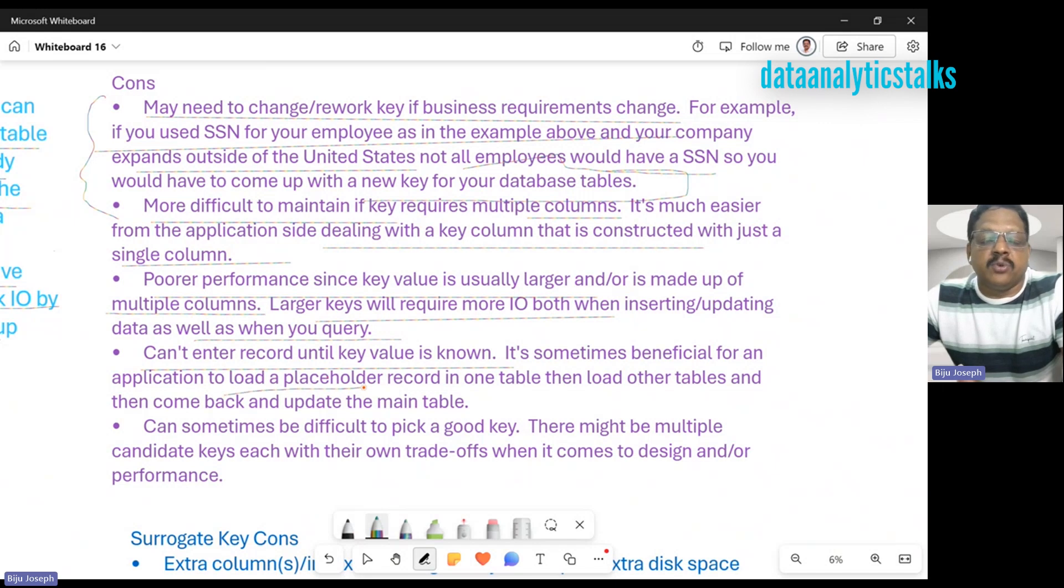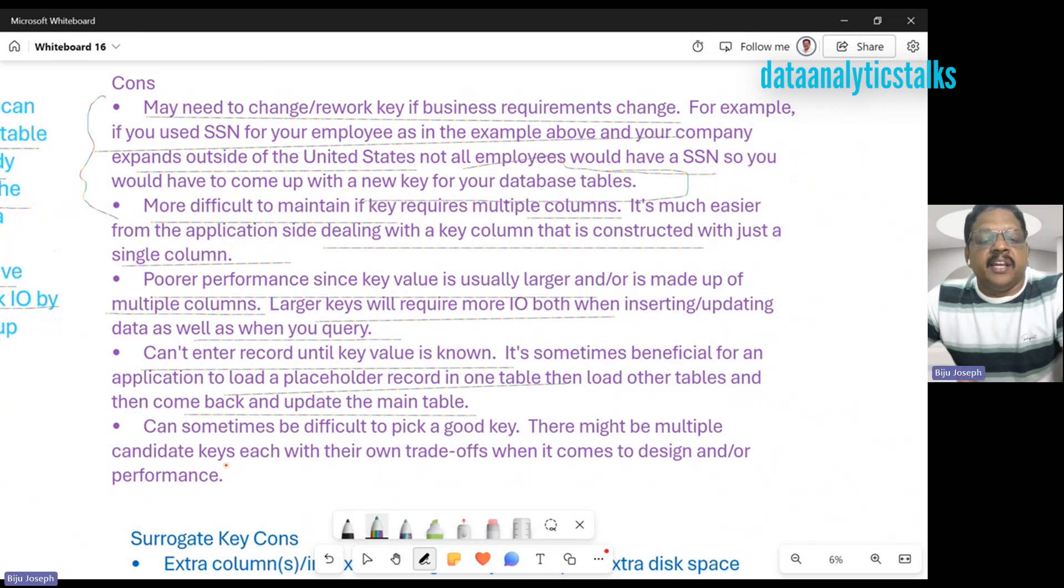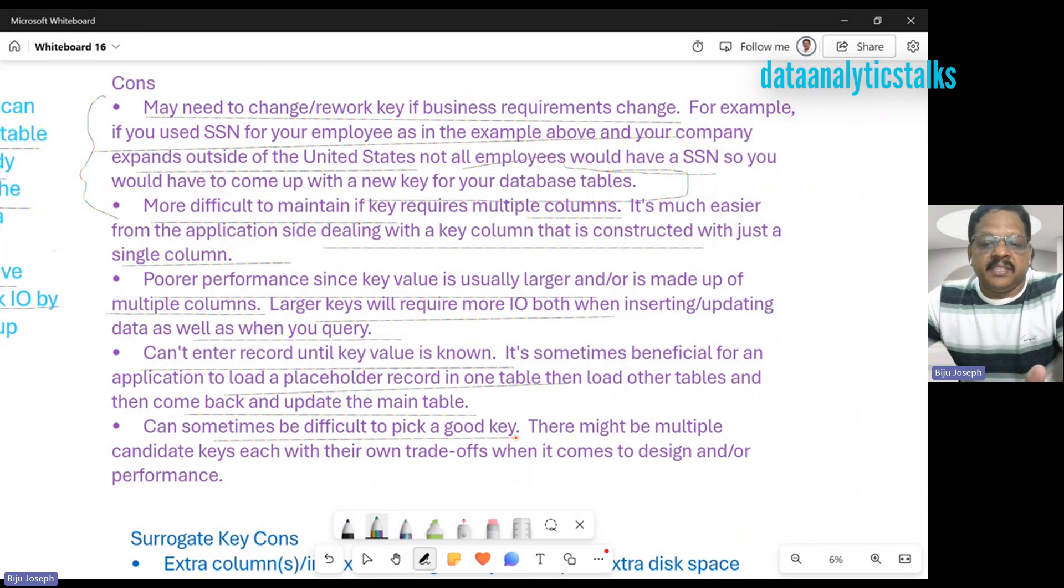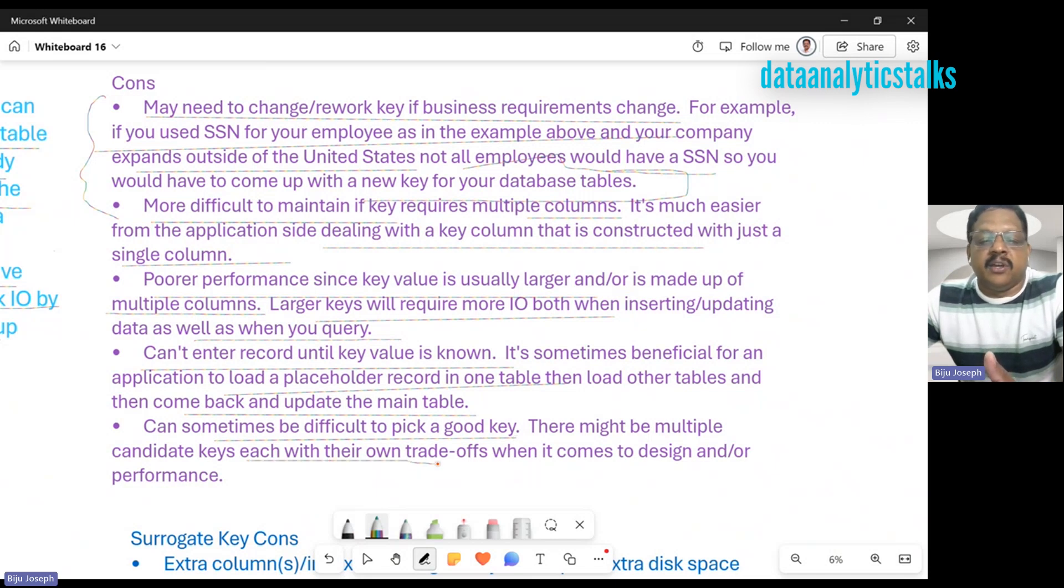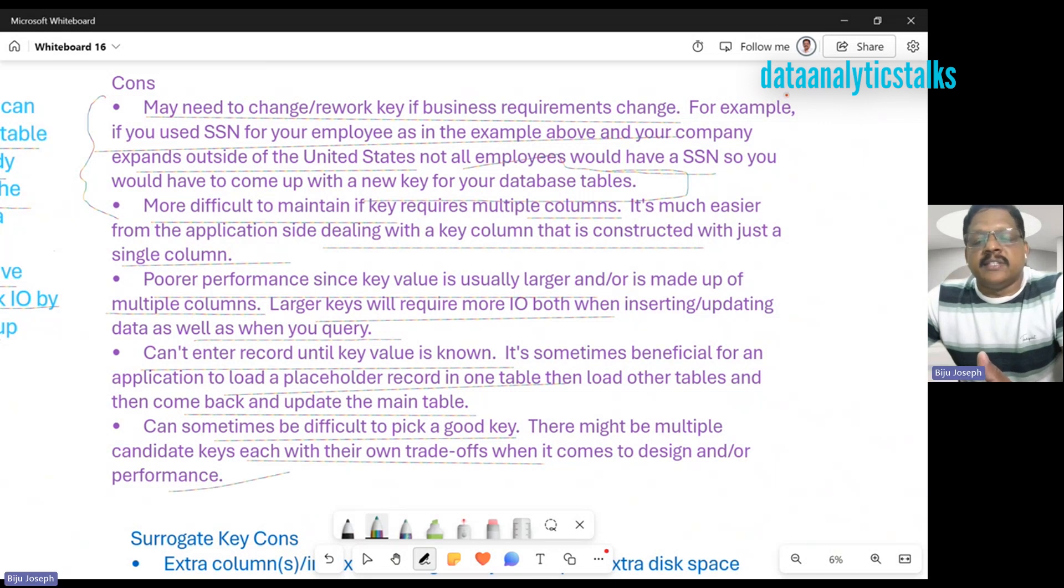When the primary key is unknown, we cannot enter something new unless the key value is known. Sometimes it benefits an application to load placeholder records in one table, then load the other table, and then come back and update the main table. Finally, it can sometimes be difficult to pick a good key. There may be multiple candidate keys, each with their own trade-offs when it comes to design and performance.